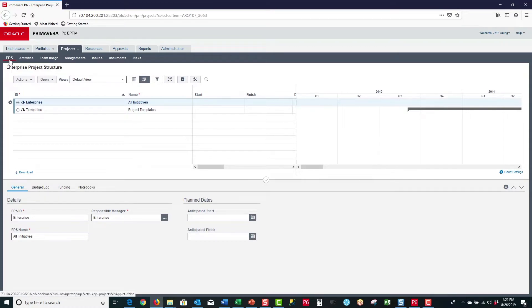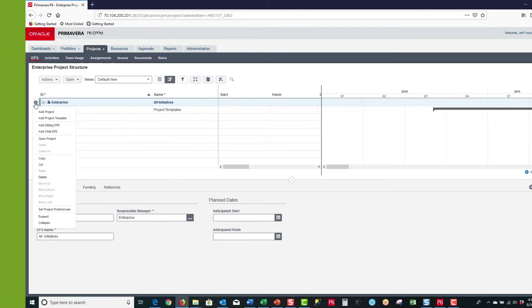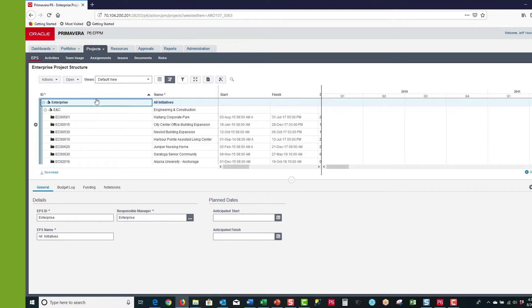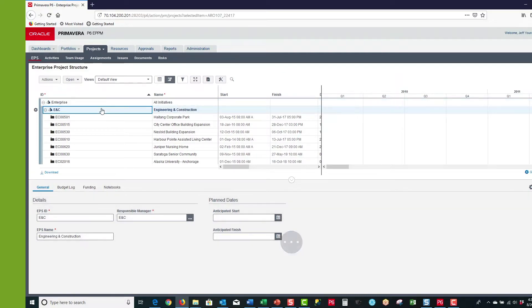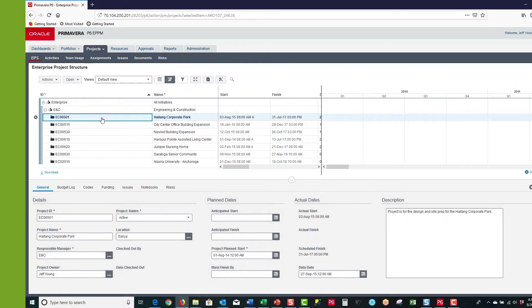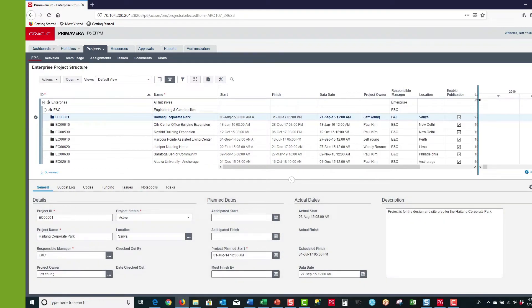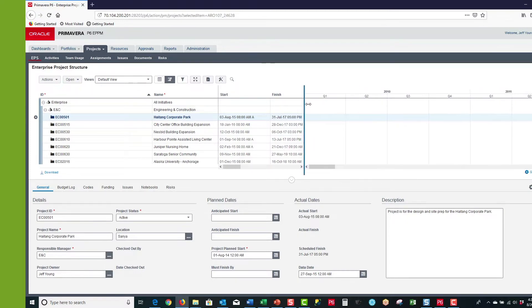Going into the EPS page, if I left-click on the gear and click on Expand, that brings up the EPS table which consists of nodes, which are like folders. And then within a node, you will have projects.